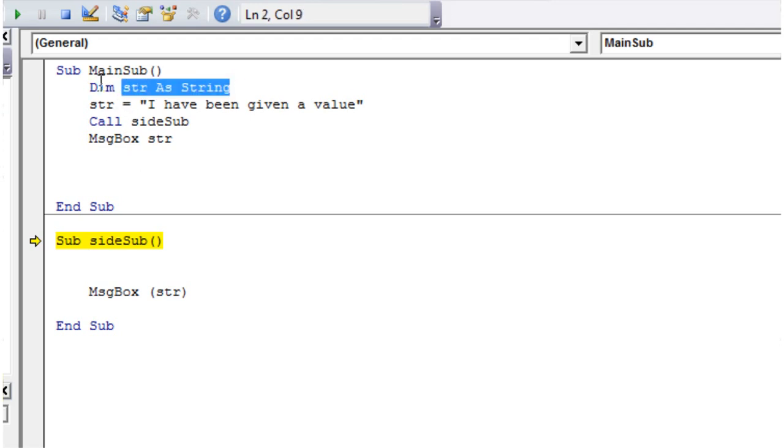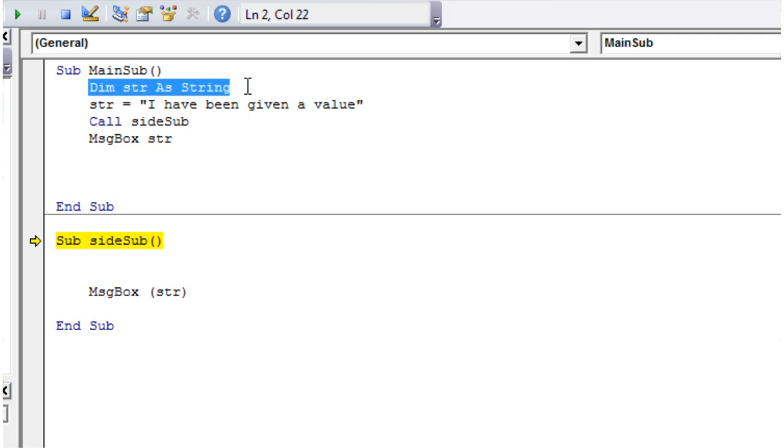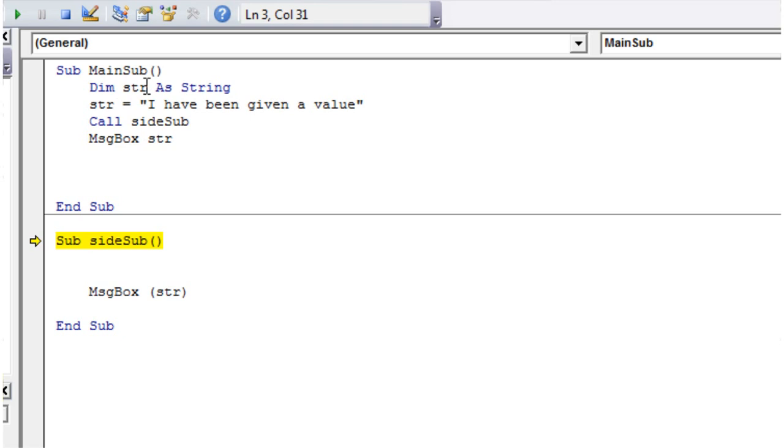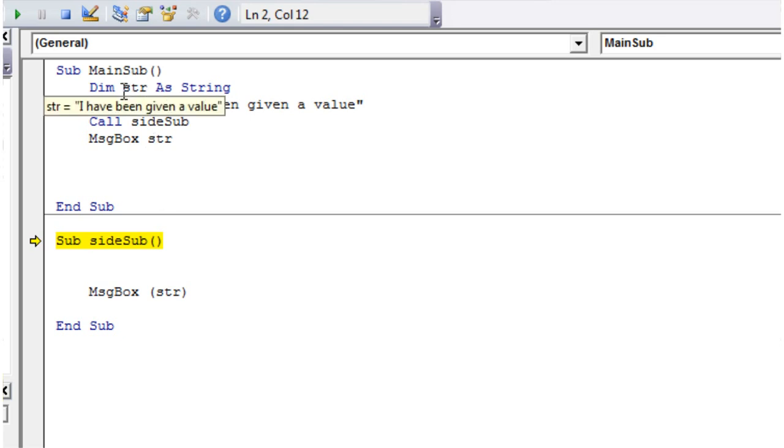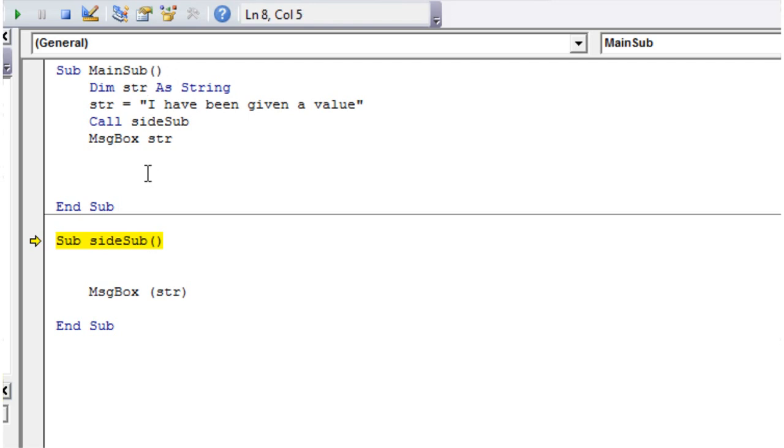in our main sub and it's assigning a value in our main sub. But this variable here is scoped and it only has what's called local scope within this code block. So you can only access this string within this, between this sub and the end of the sub. You can't actually access it in our side sub down here.